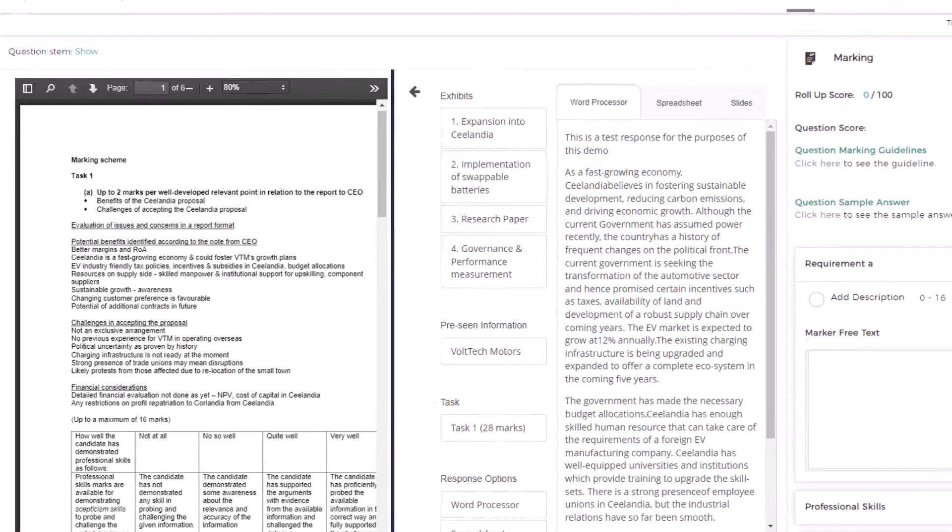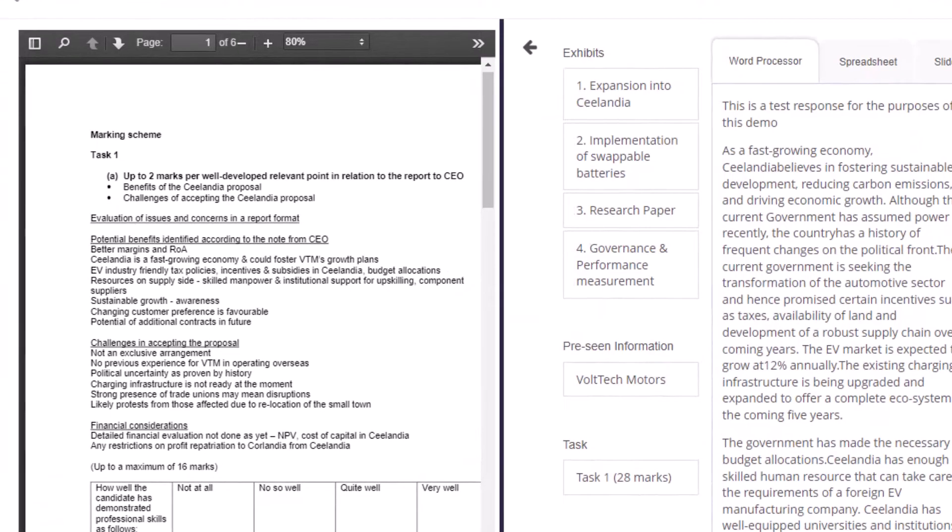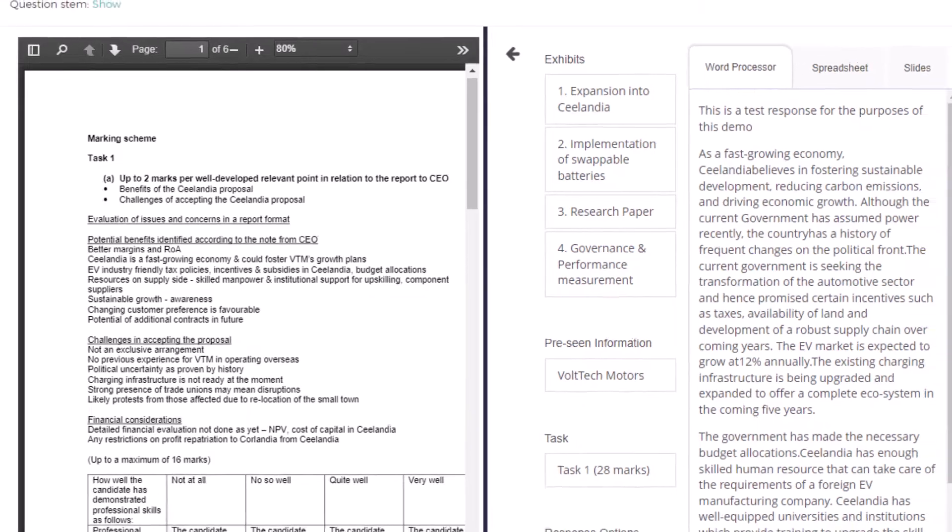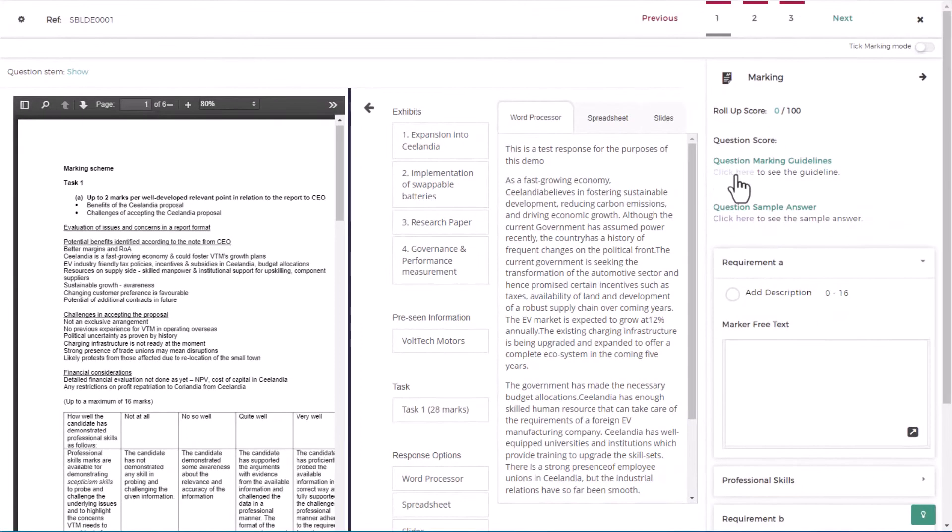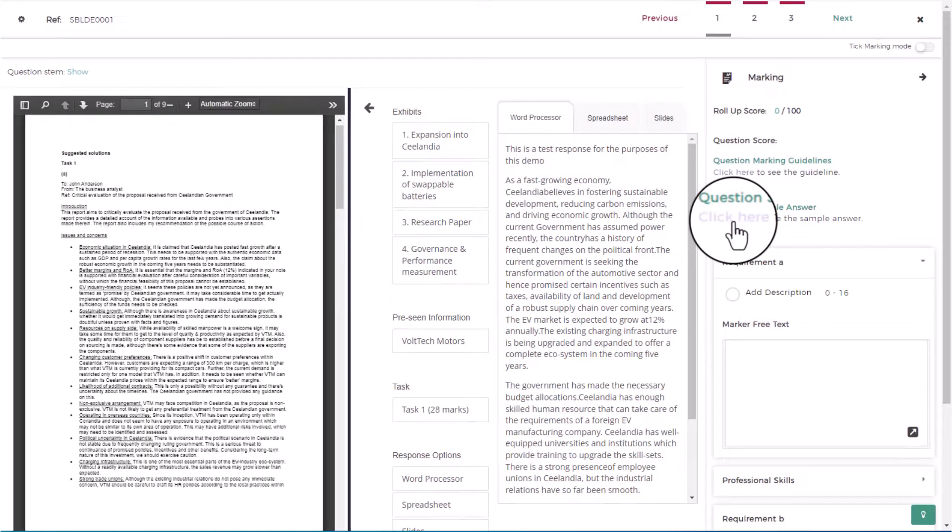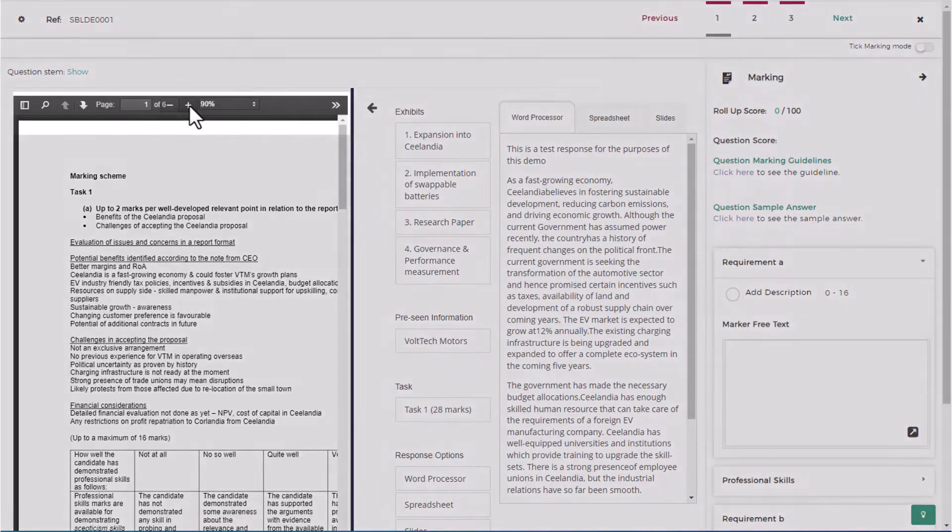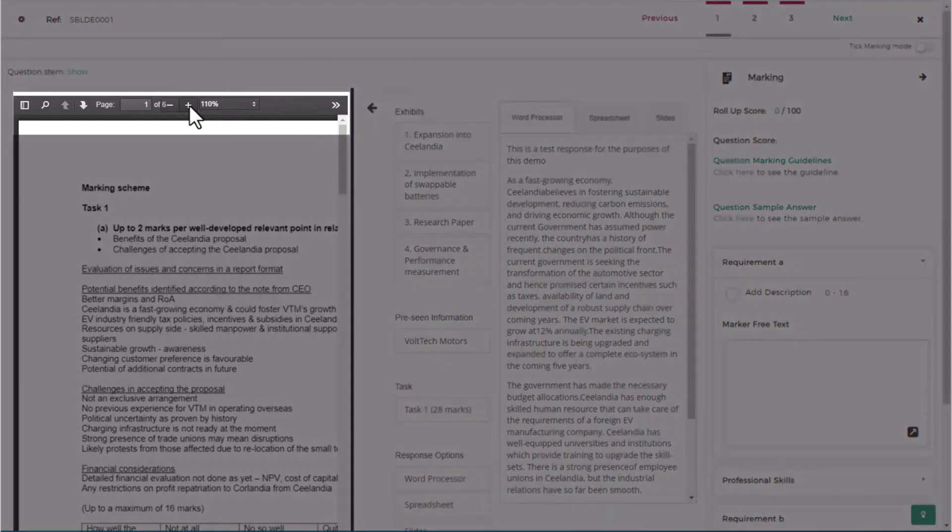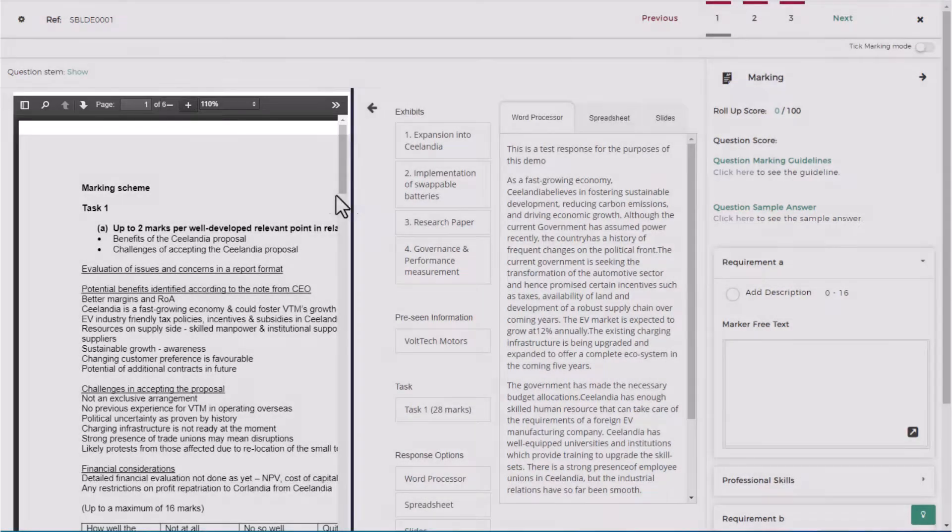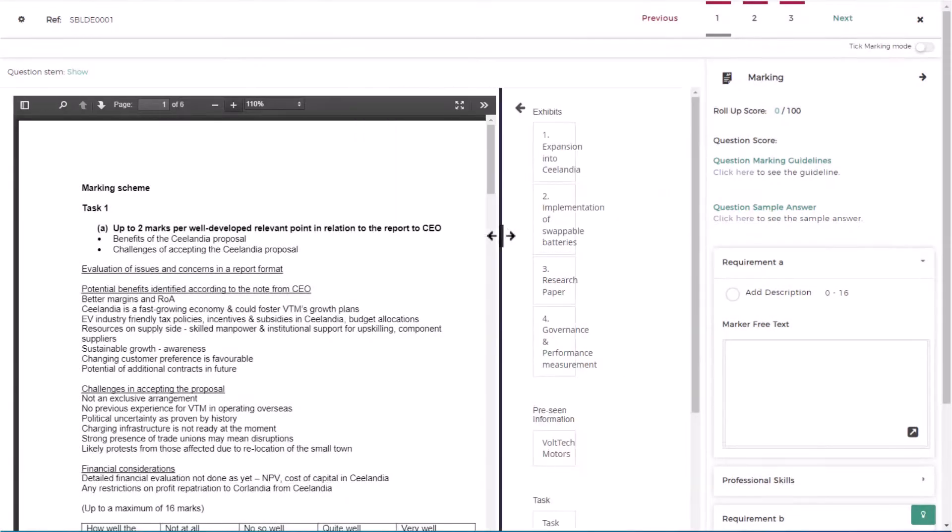On the left is the sample answer and marking guide. Use this to help you award marks for your responses. You can toggle between the marking guidelines and the sample answer by selecting click here. You can also zoom in and out to make the text more legible.